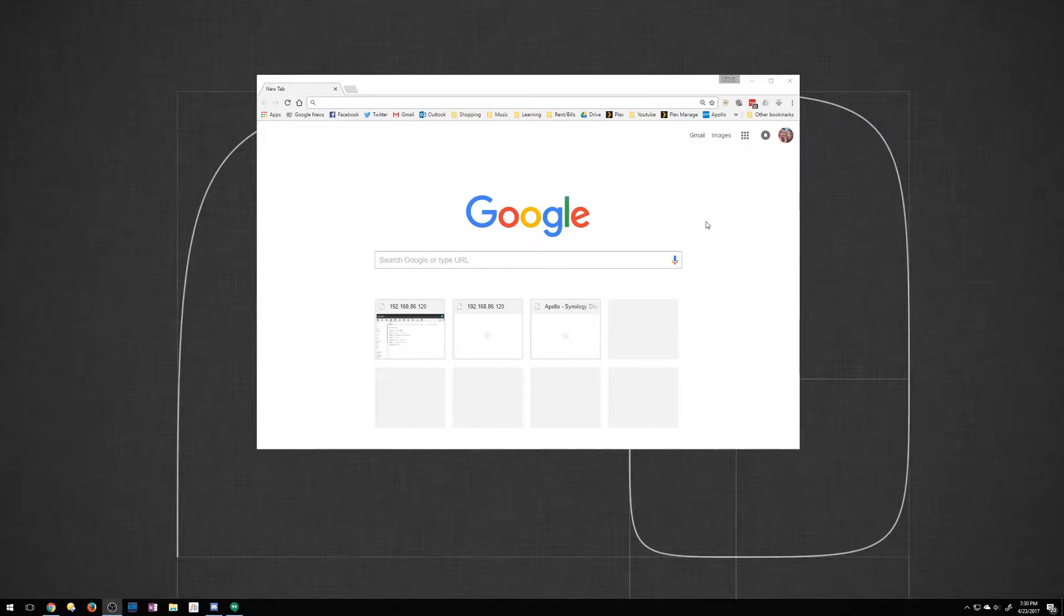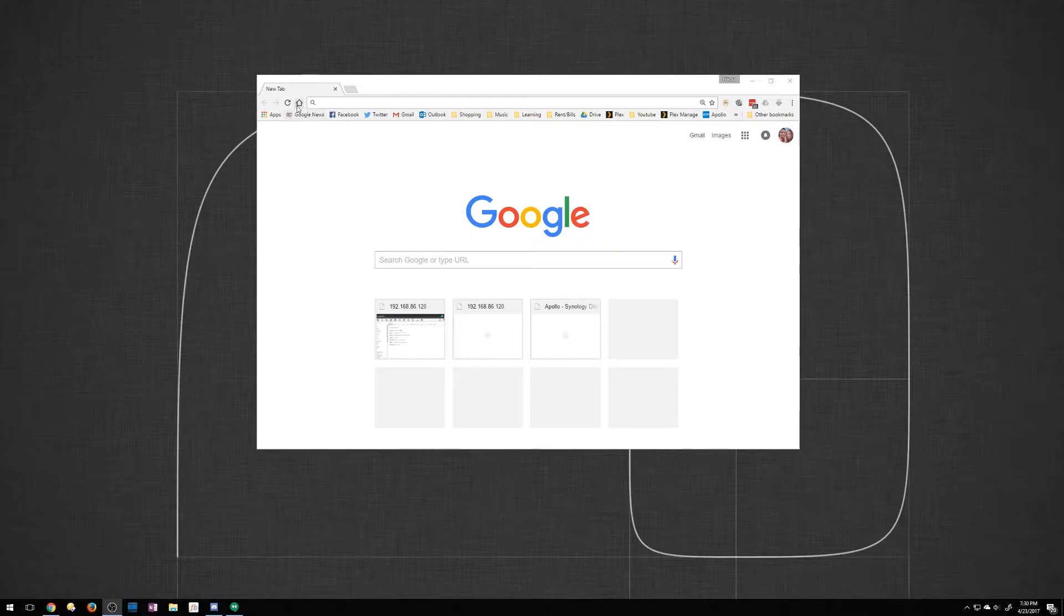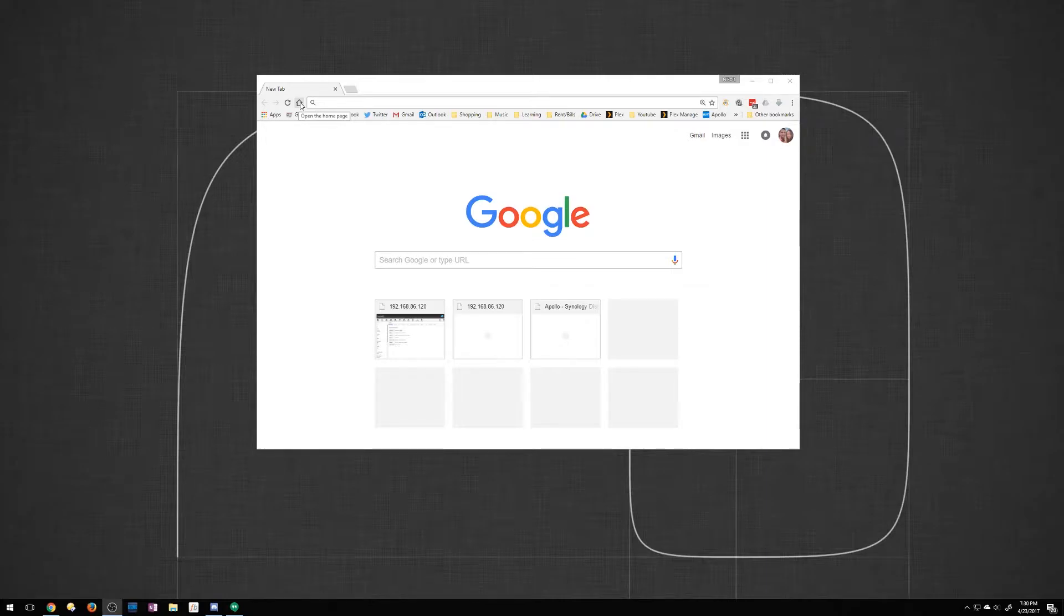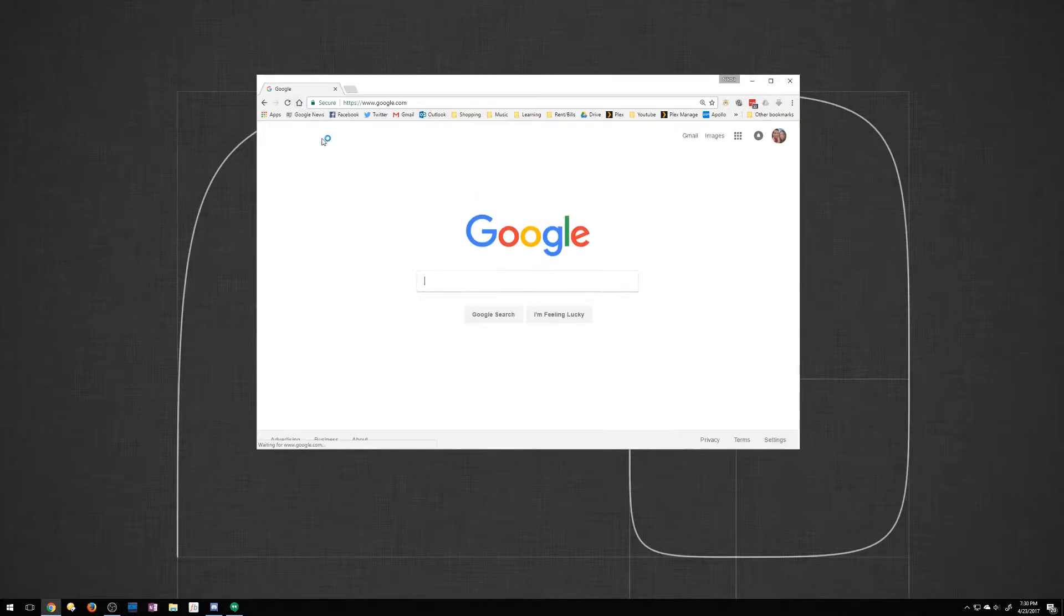Some people don't know how to change it so that when you click your home button here it takes you directly to your preferred website. I have it set to Google so when I do click the home button it goes directly to google.com.